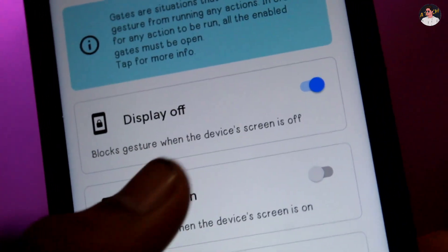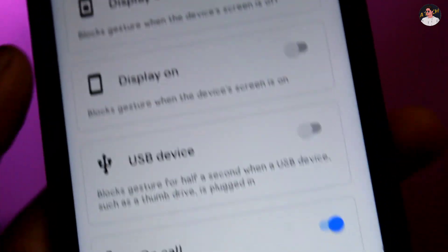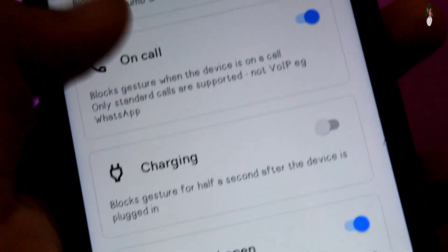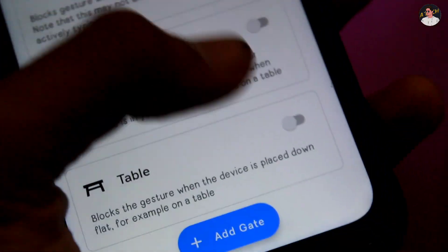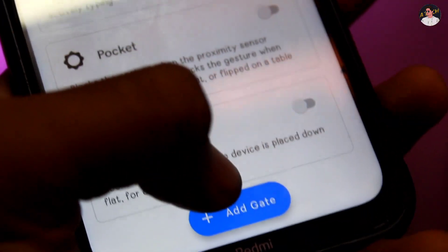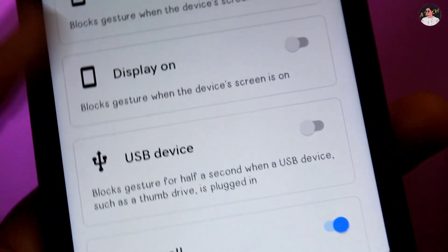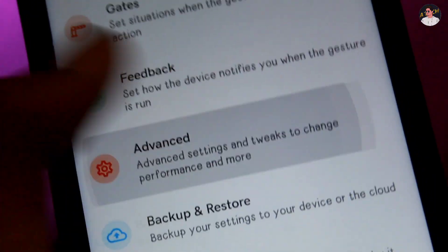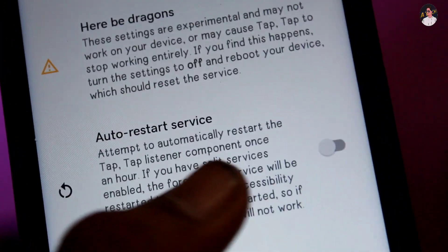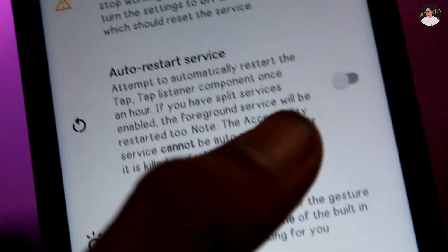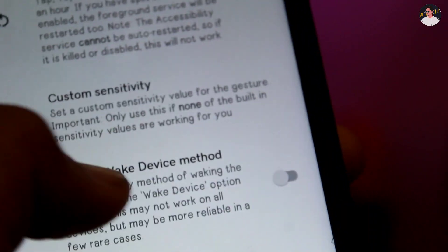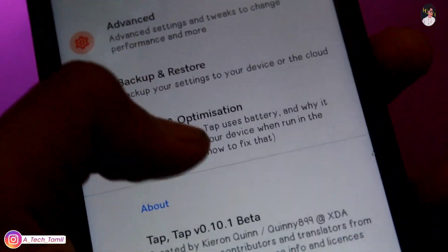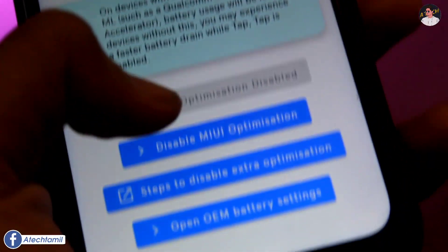You can also click on Display OFF and Display ON. You can use the USB device, call, packet, and table options. Next is auto reset services, automatic reset, custom sensitivity, legacy and advanced options.